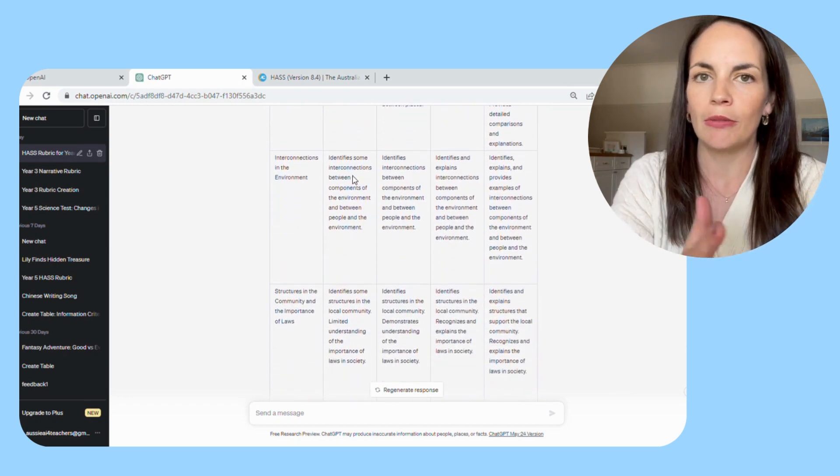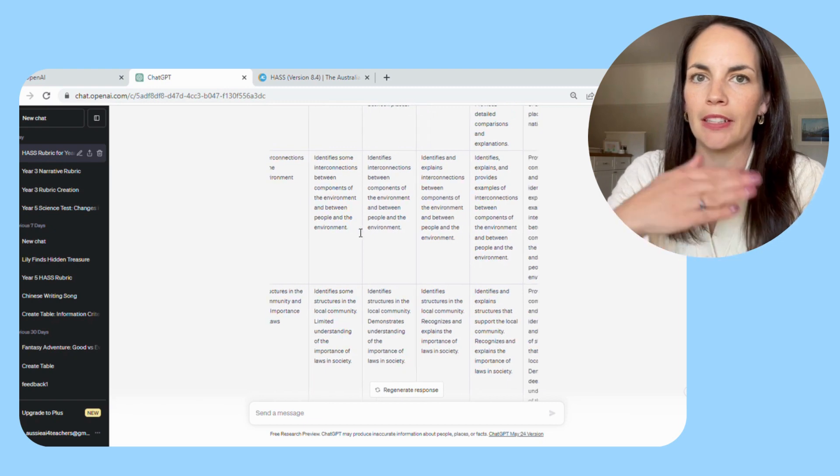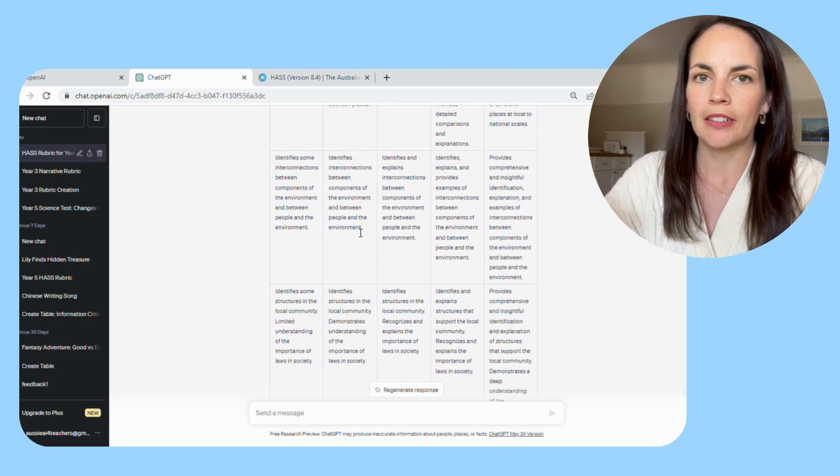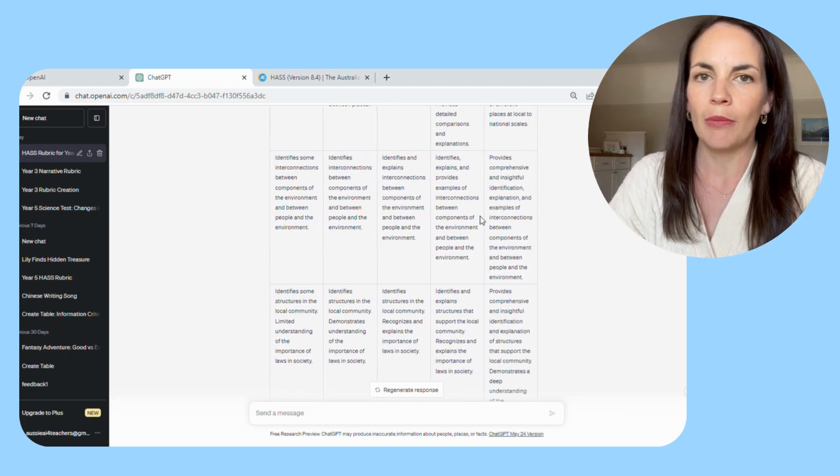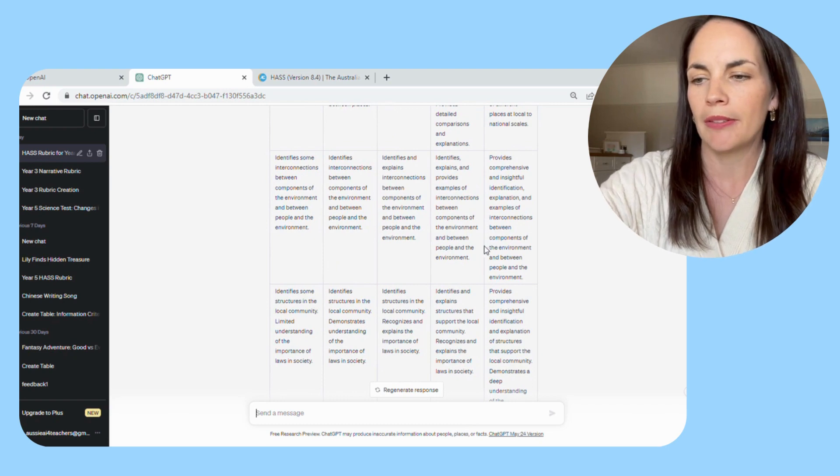So it gives you a really nice increase in complexity as you move through the rubric.